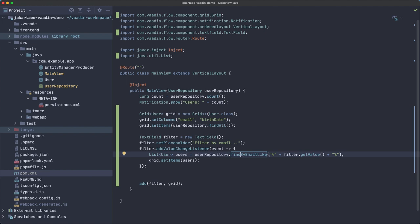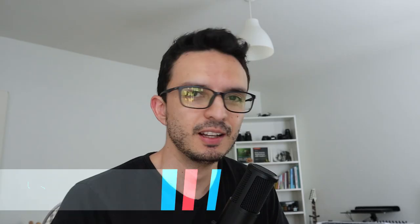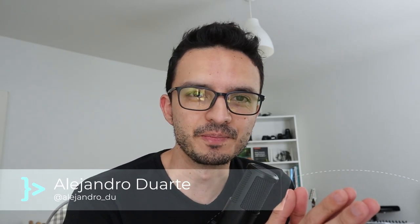You can combine, you can say find by email and I don't know, birthday or something like that. So it's pretty powerful, it's very easy to build these queries. It supports pagination and stuff so you can do a lazy loading with the grid component. Yeah, definitely check it out and let me know what you think and also let me know if you have any other questions regarding this video or ideas on what to cover in future videos. All right, thanks for watching and I'll see you in the next video.